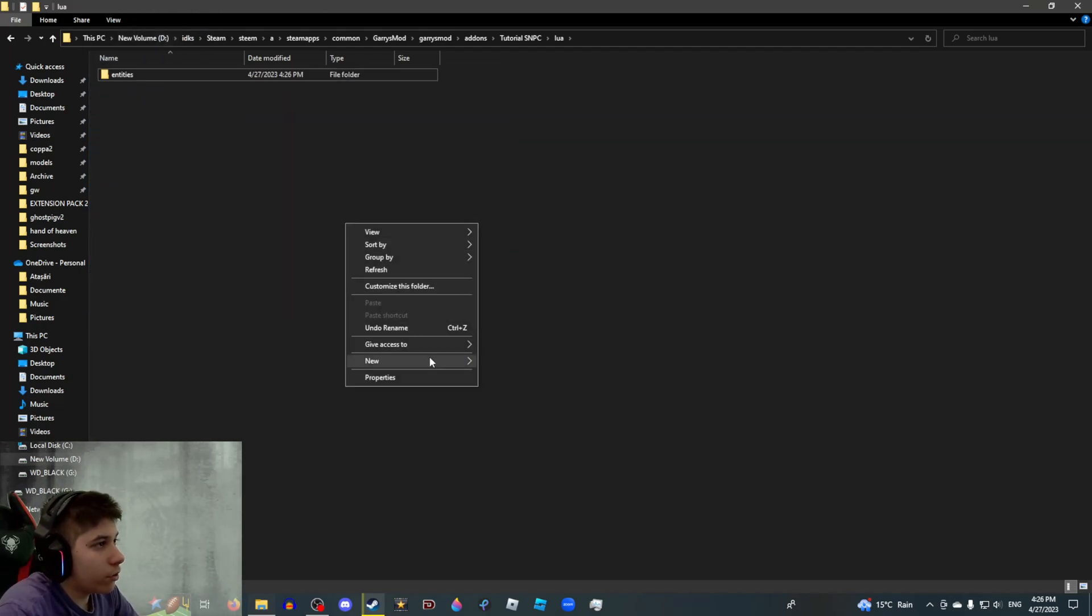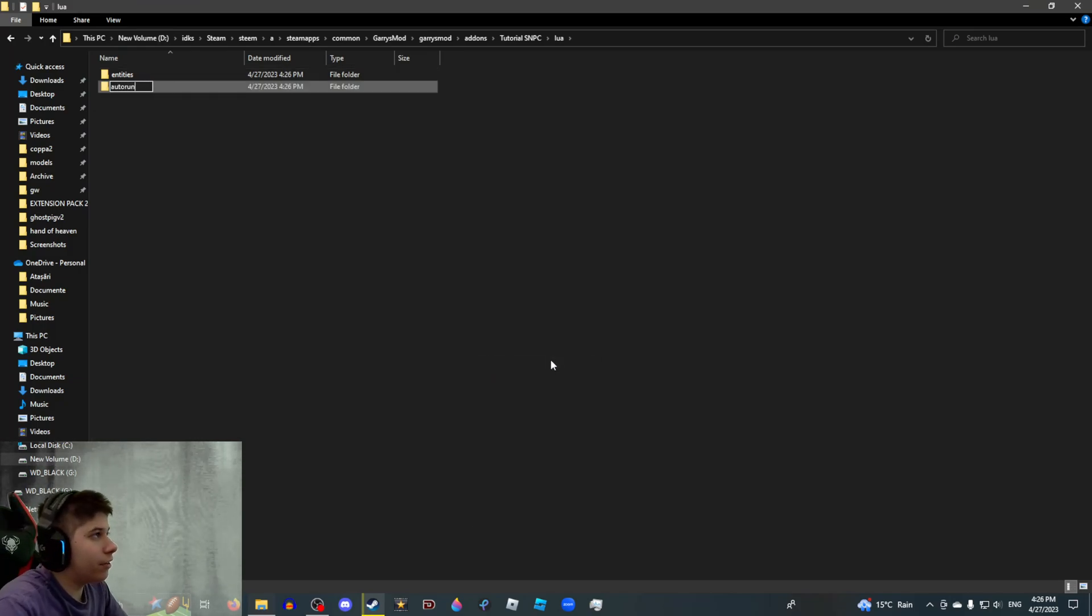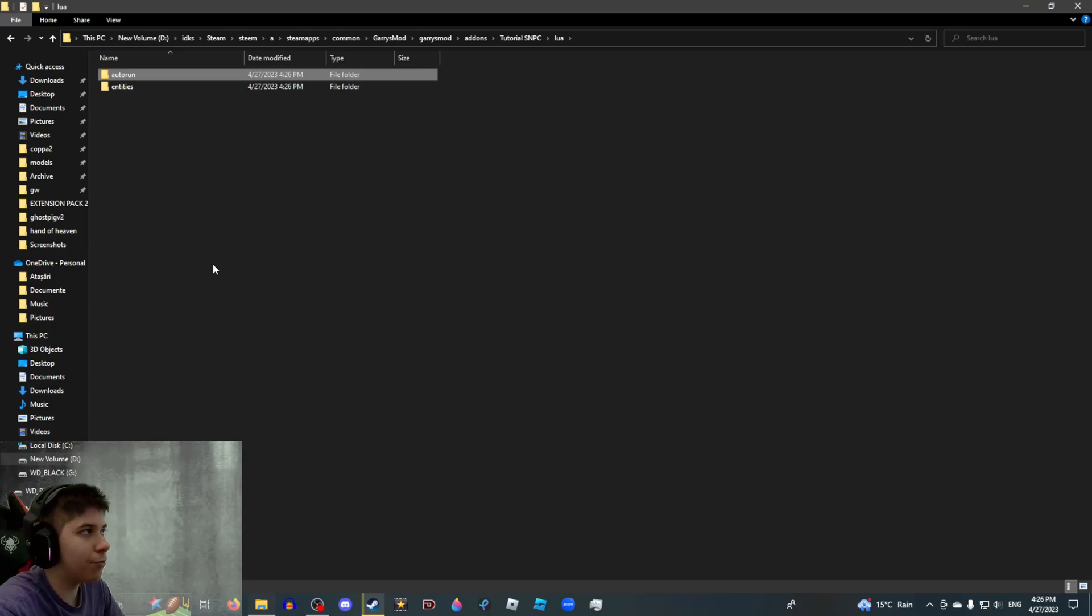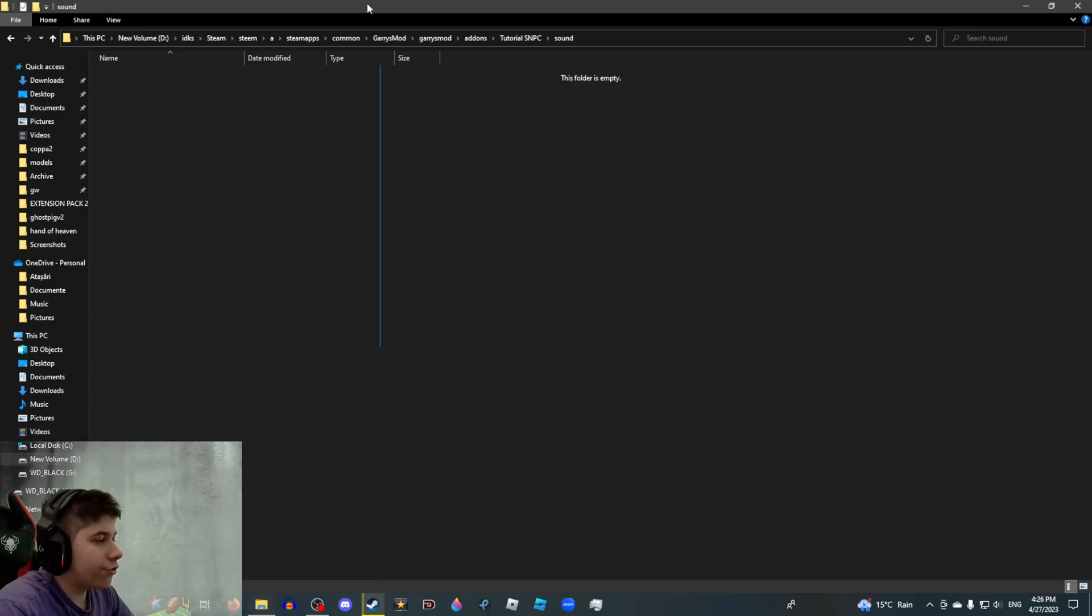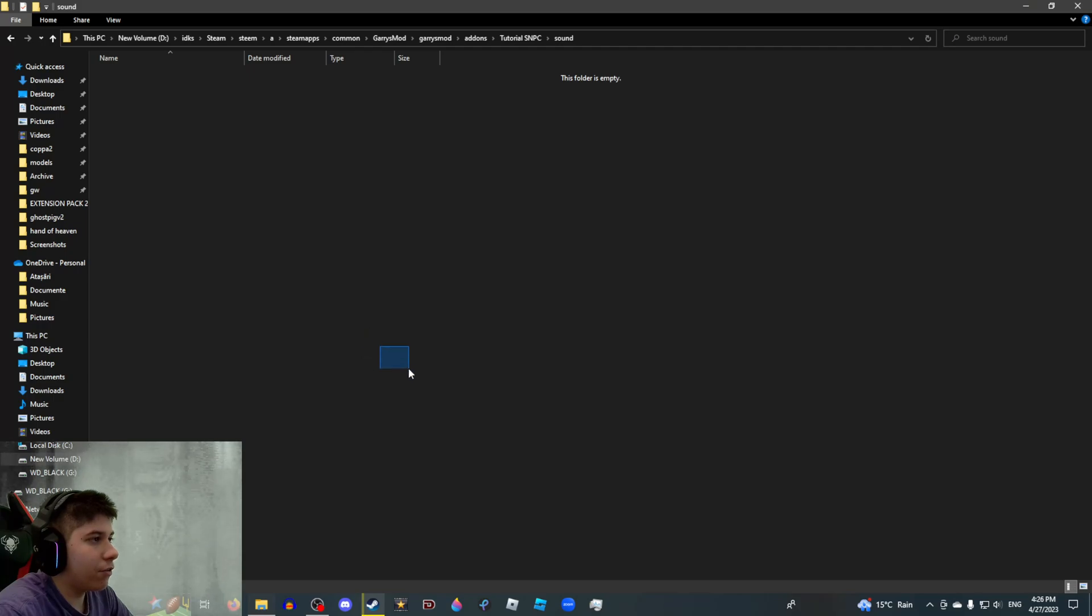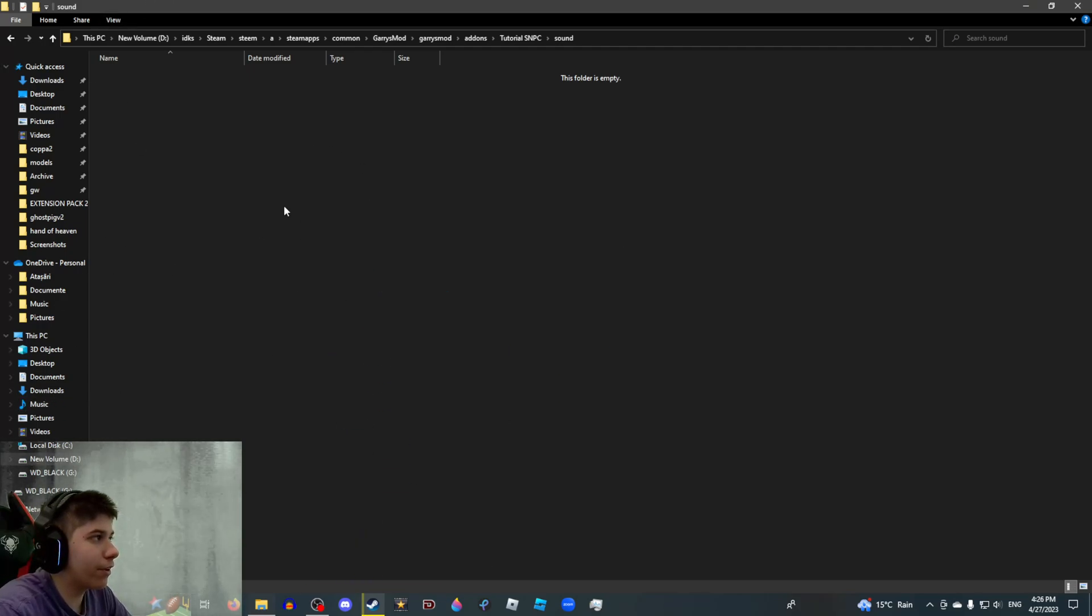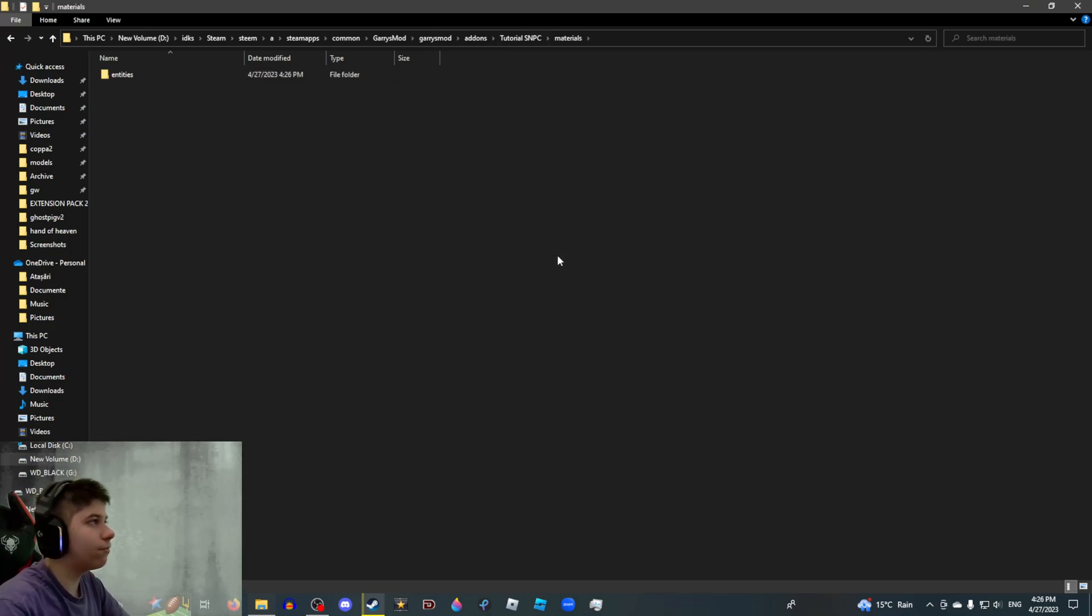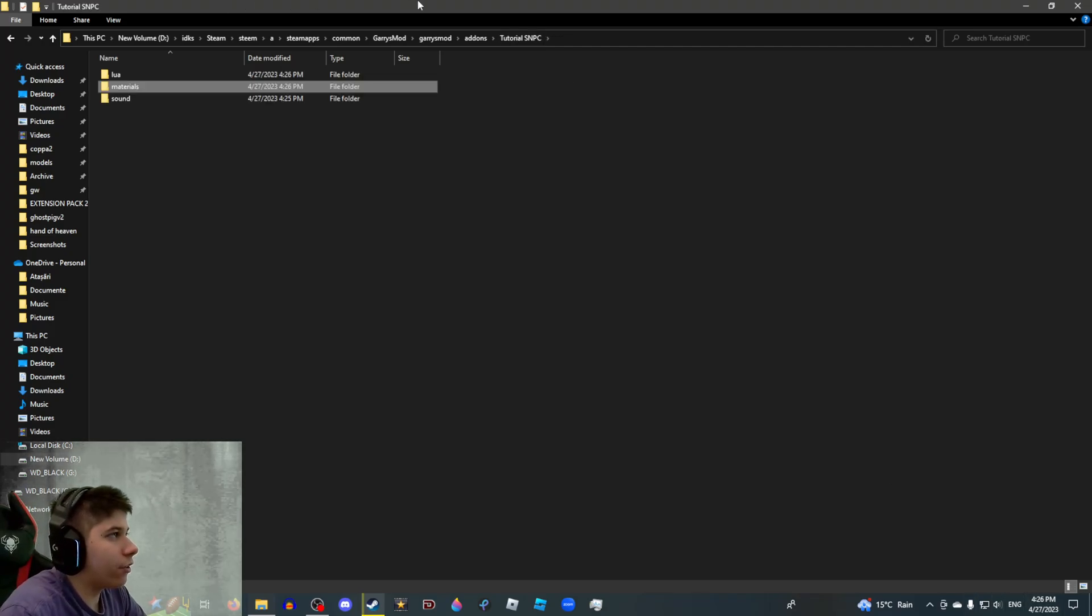There's also another folder you can add in here called Auto Run, but I don't know why you'd need it. The stuff in here automatically runs when you start Garry's Mod, so like Particle Effects and any other script that you want. But we're going to be dealing with that later. Your sound folder doesn't need any subfolders unless you're very organized. Materials needs another folder called Entities. Now you're basically ready to go.